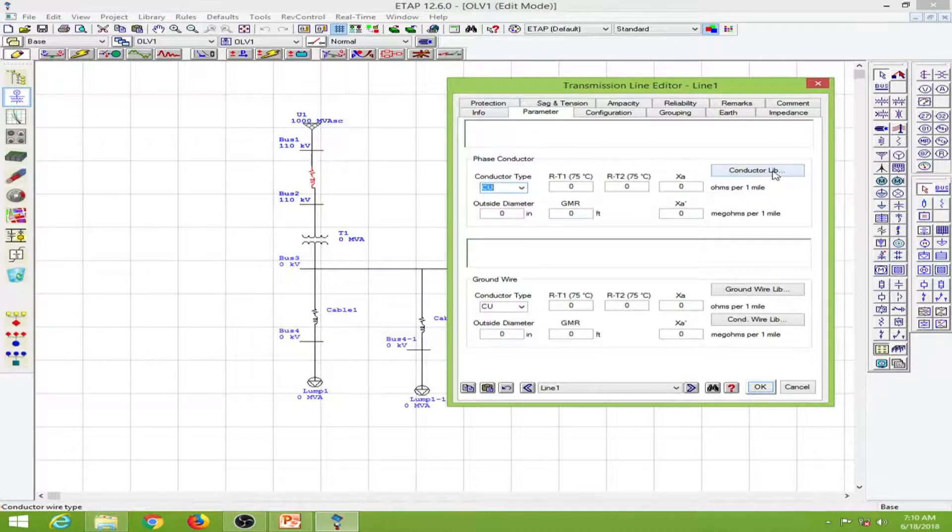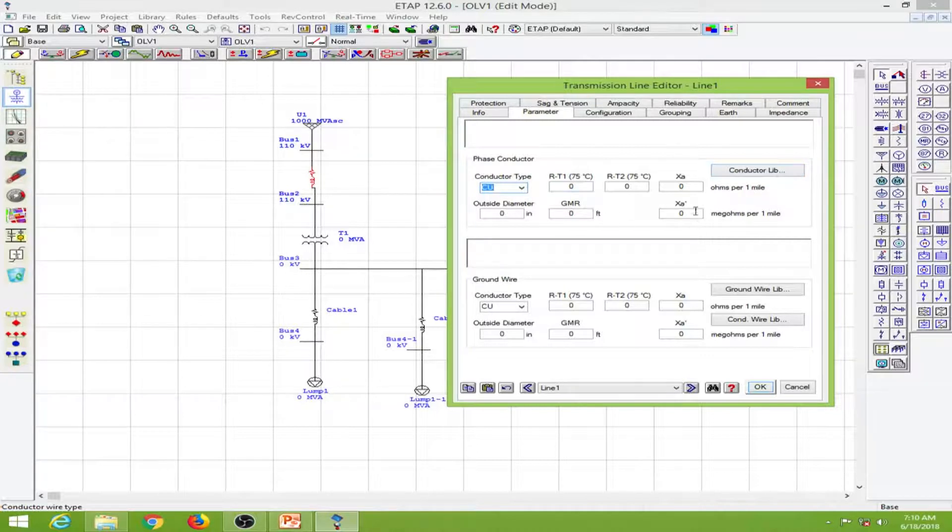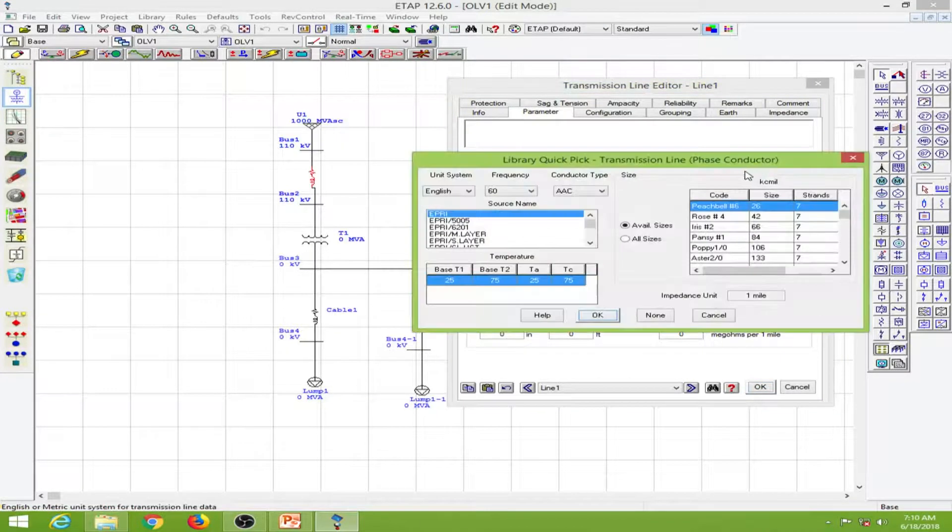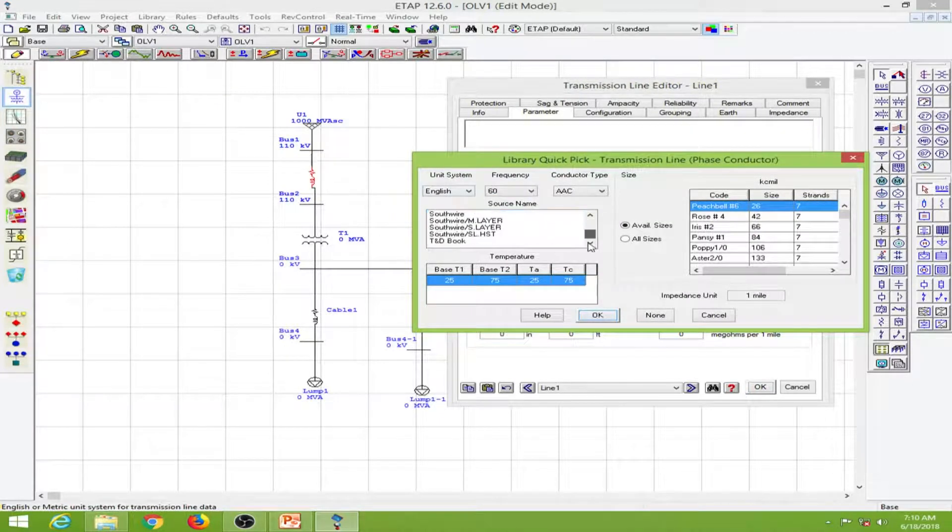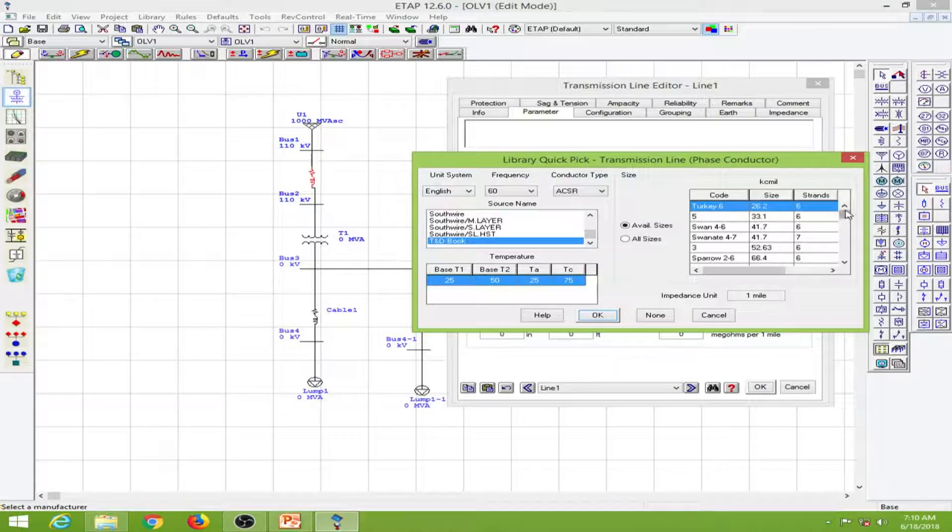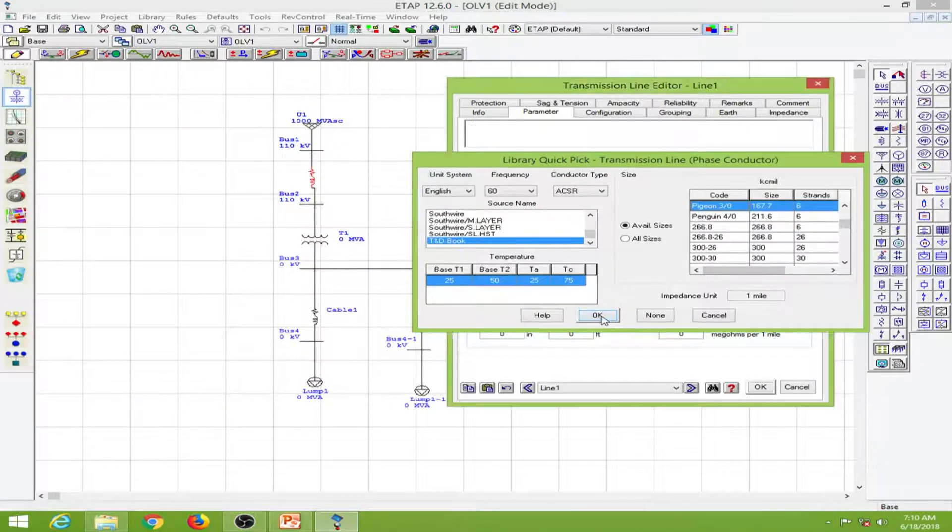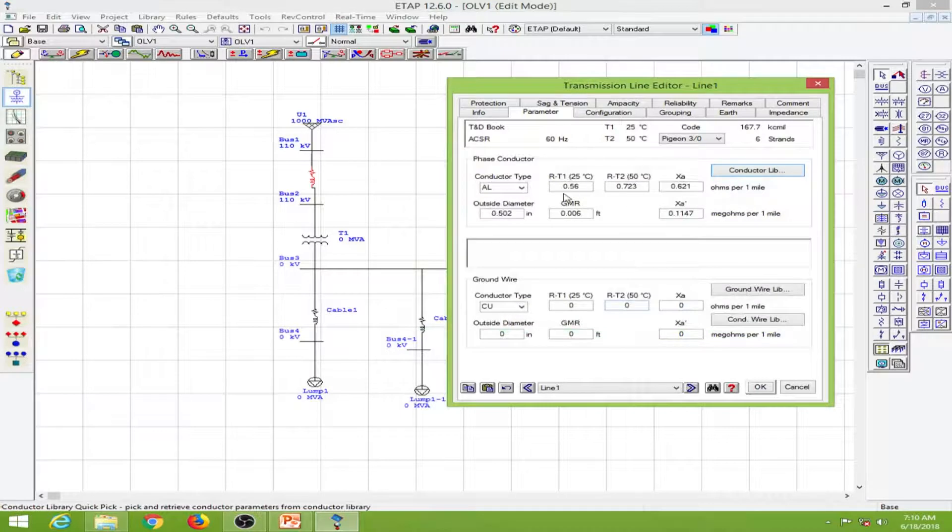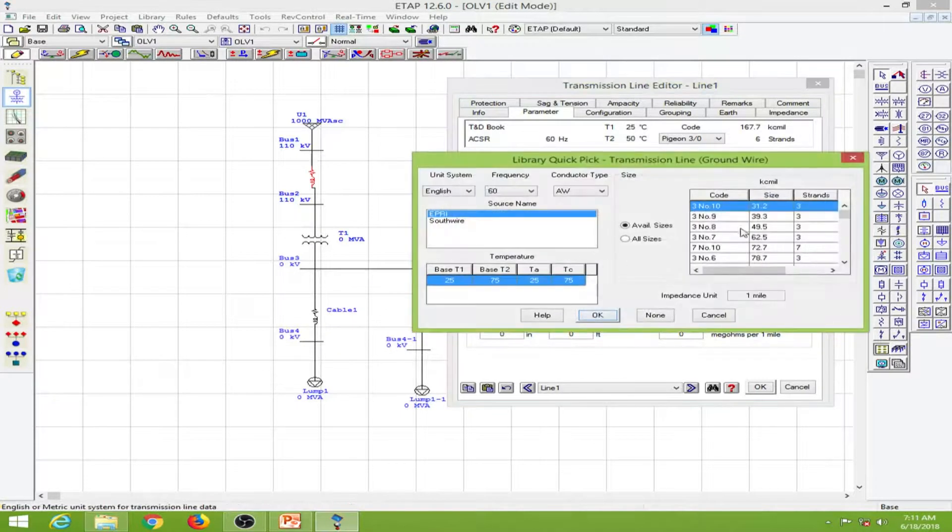Here we have the conductor library. If you want to enter values manually you can, but I prefer to use the conductor library. Let me select a conductor. I will select this and click OK. This loads up, and similarly for the ground wire, I'll select that and everything comes into place.